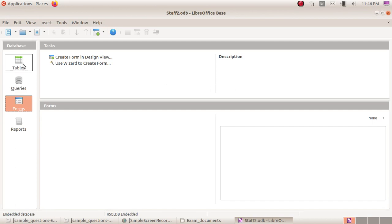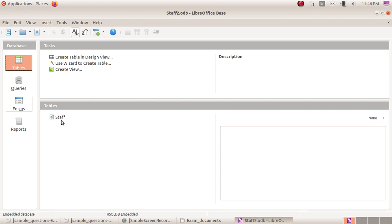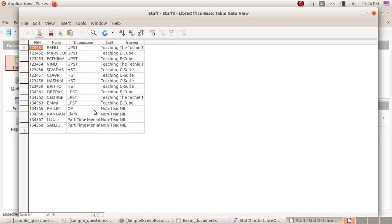This table, if you click on staff, we will have a table. Designation UPST teachers. There is a table here.